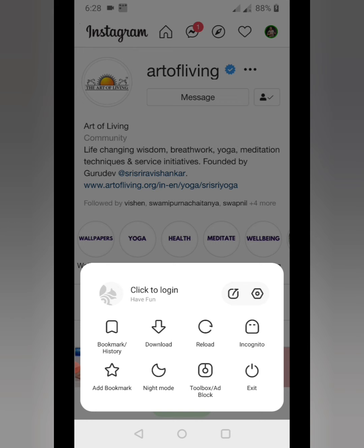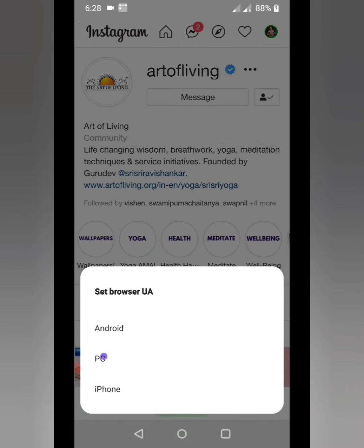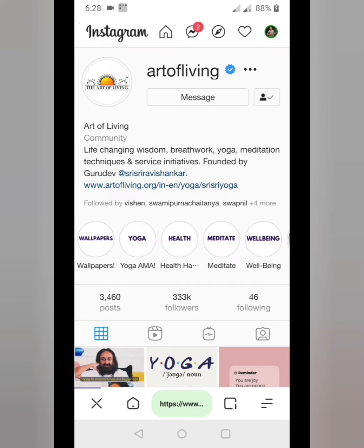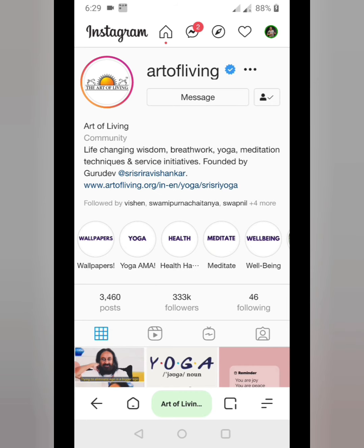Once you do that, you have to do one important thing — you have to change the user agent. To change the user agent, go to the settings button, then click on the toolbox, go to UA settings, and select PC. You have to switch your user agent to PC. Once you do that, your page will refresh automatically and you are good to go to download any kind of Instagram videos.